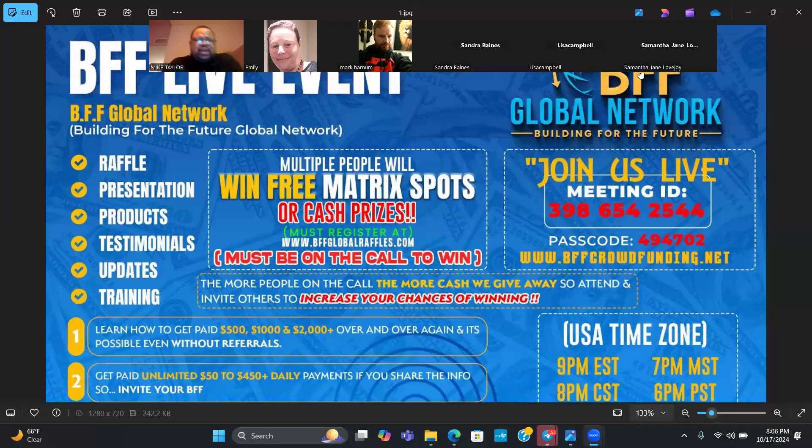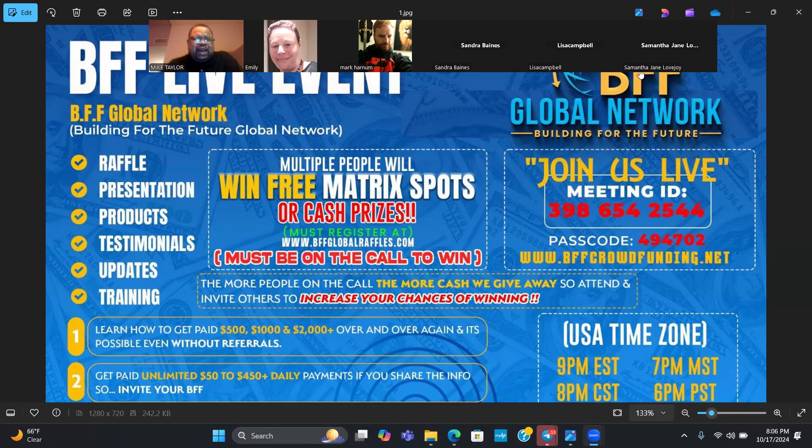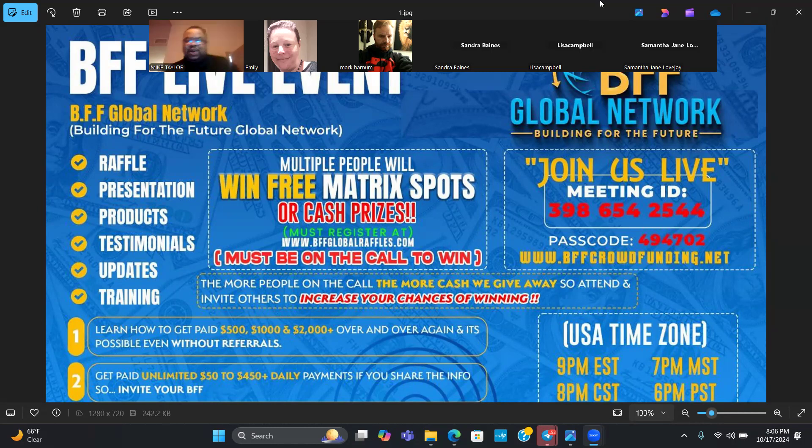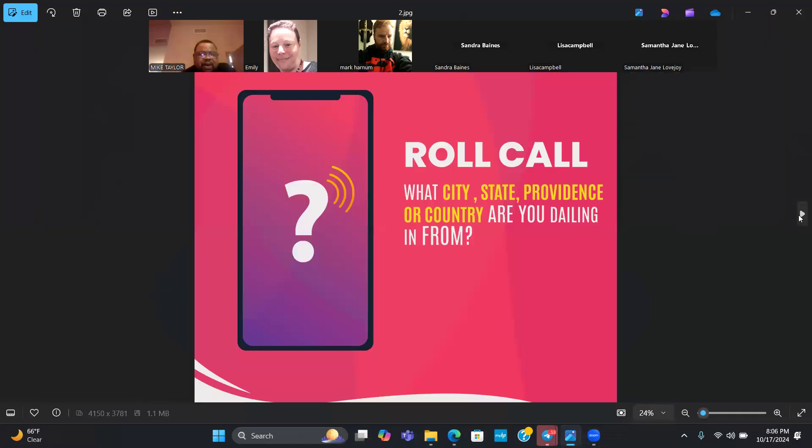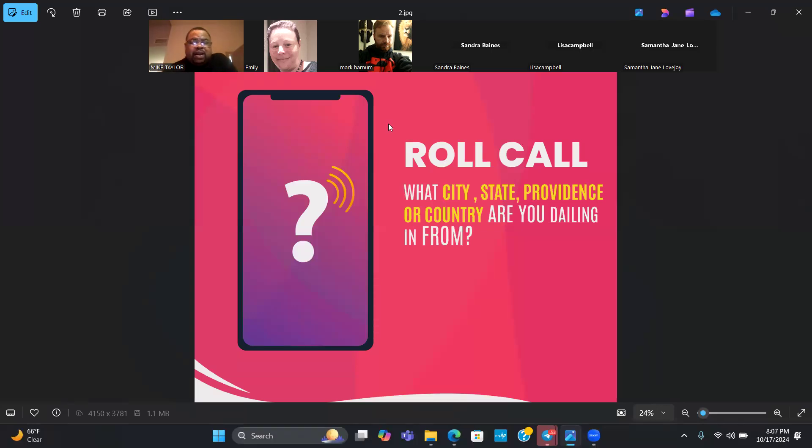Okay, so welcome to another week of BFF live event. I'm very happy to have you guys on. This is going to be a good call, but a short call, so stay tuned because I'm going to show you guys how to get started with BFF and tell you everything you need to know.